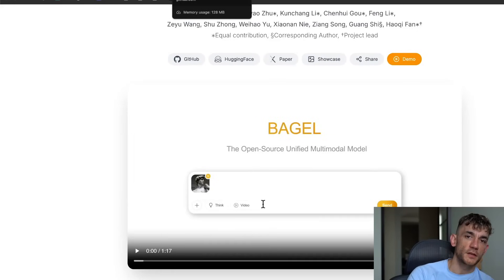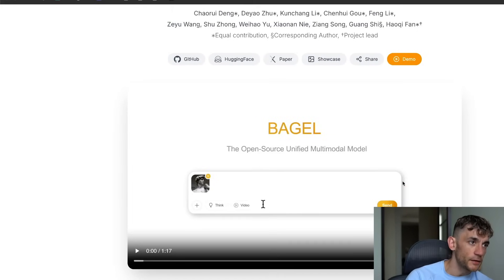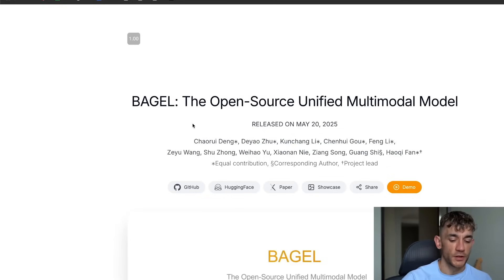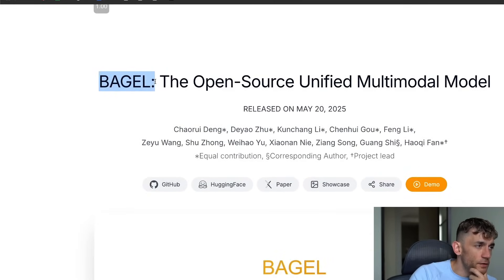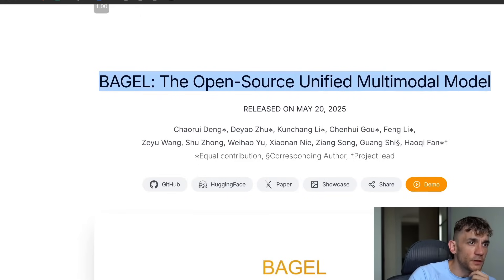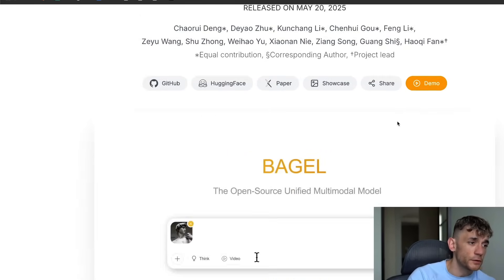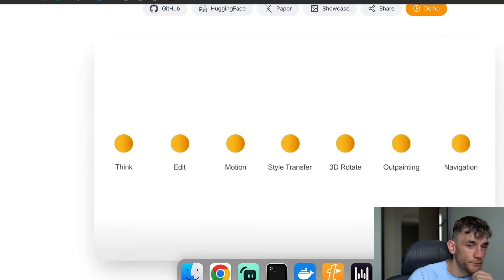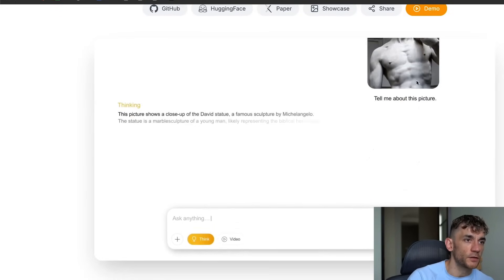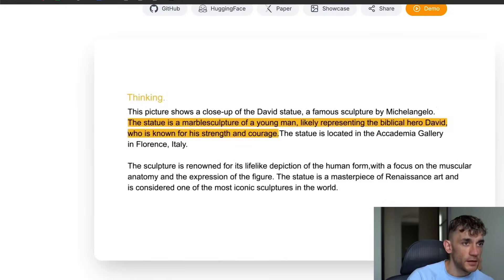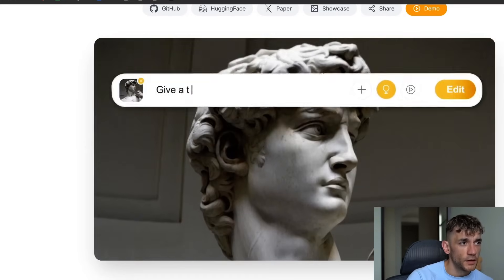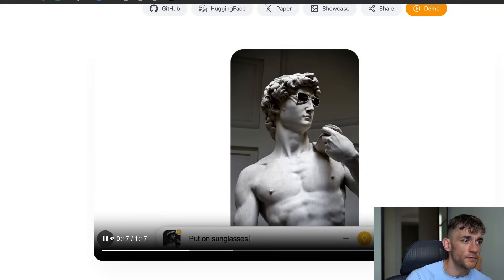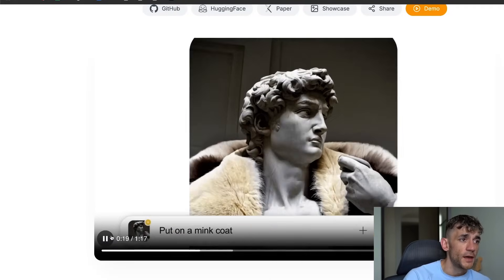We're going to be testing out Bagel, which is a new Chinese AI that's fully free and fully open source. It was released by ByteDance, which actually owns TikTok. They describe it as Bagel, the open source unified multi-modal model, so it can also generate images. Here's a demo of it — it can read images, tell you what images are, generate images, and also generate GIFs.